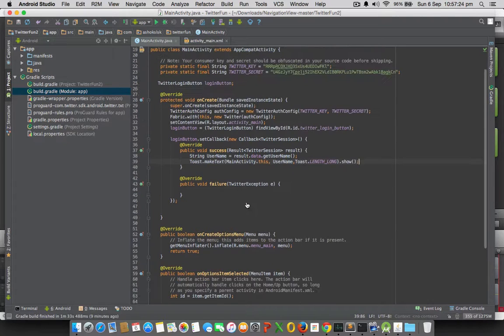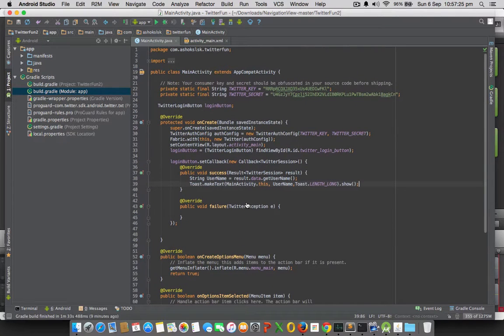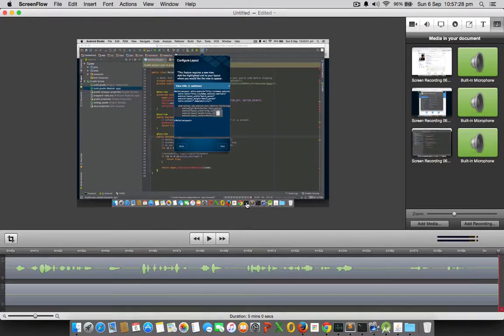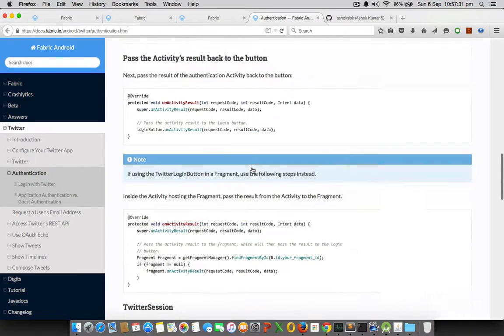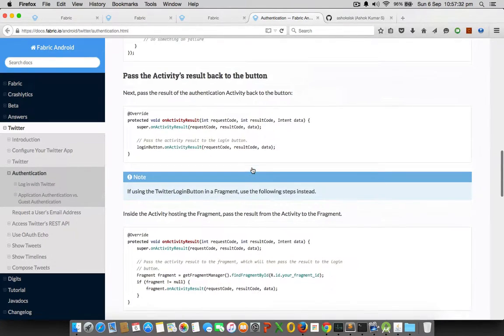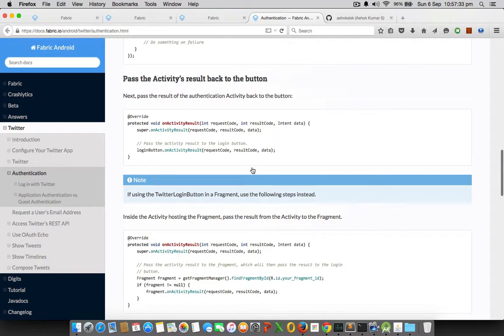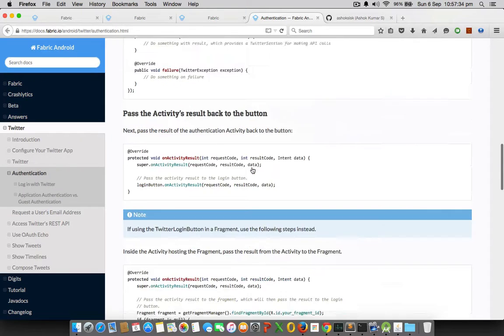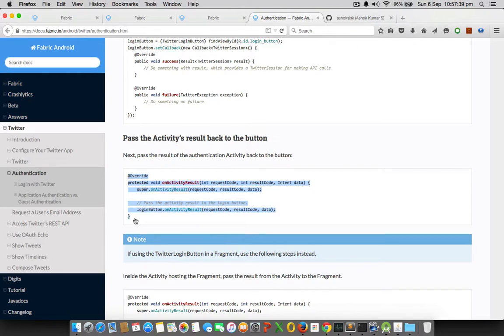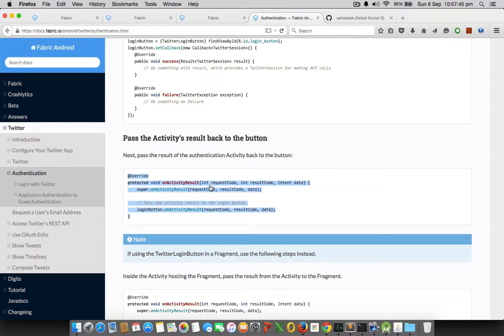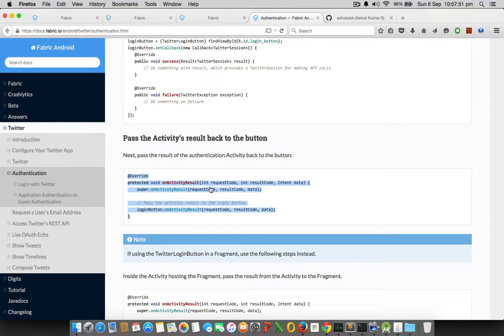It is not complete yet. You need to call onActivityResult method. This method basically - what it does is once it calls the Twitter servers, it requests the server authentication code and gives us the authentication token through network stream, and that is being handled in onActivityResult method.